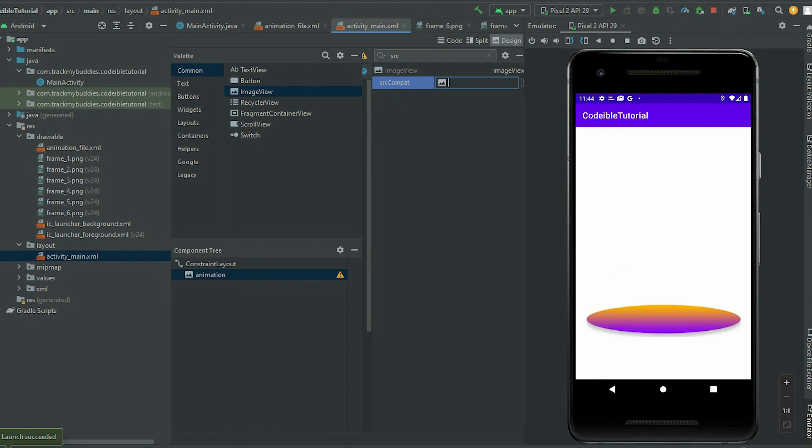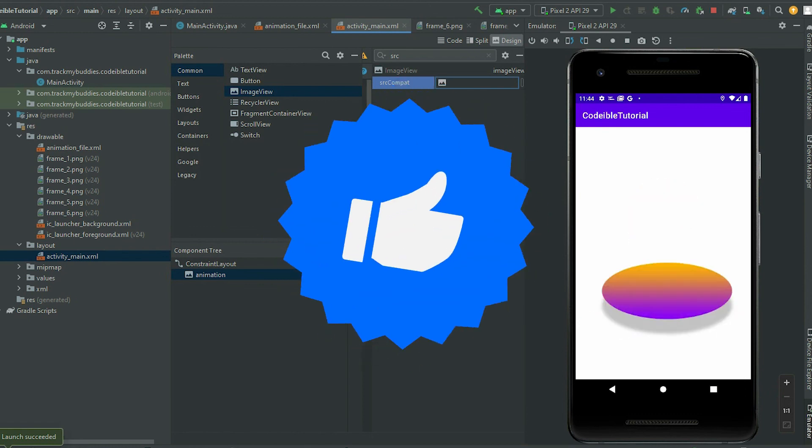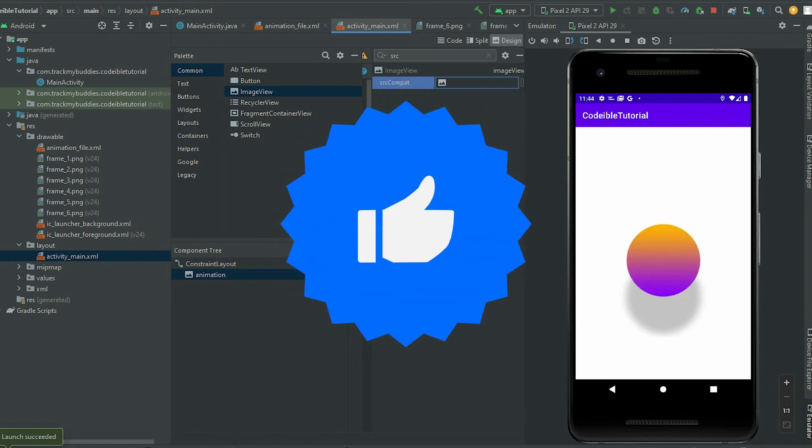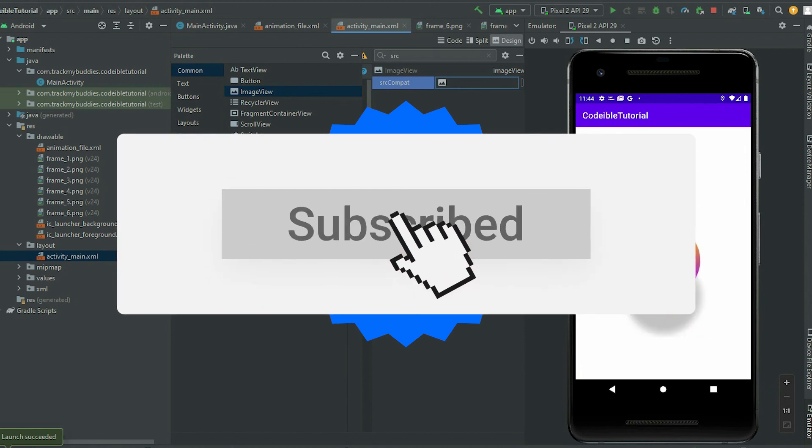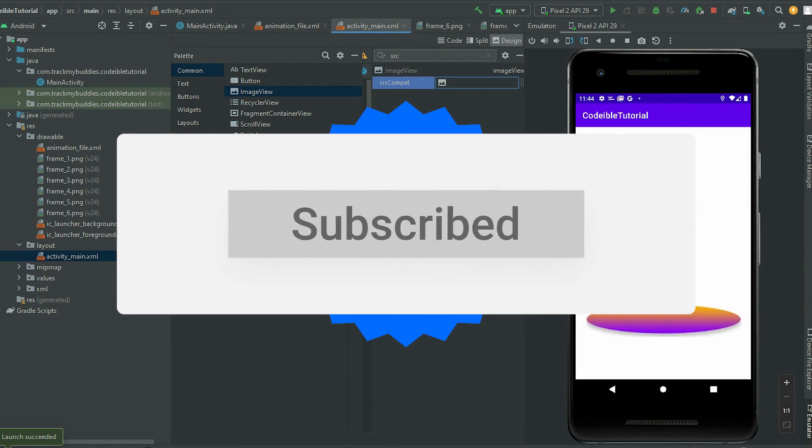That's all for this video. If you found this helpful, give it a like, share, and subscribe to the channel. See you in the next video.